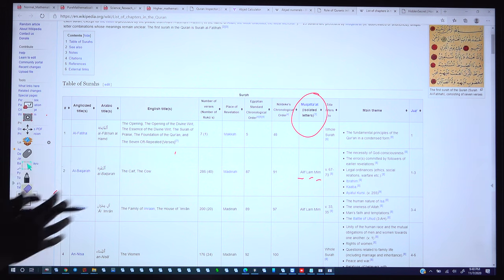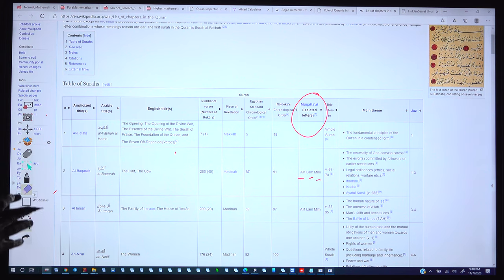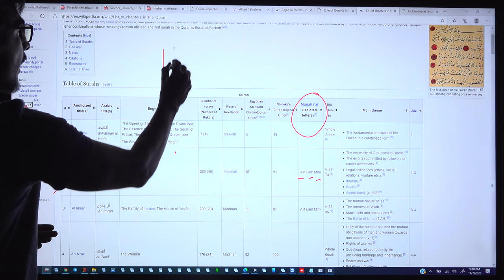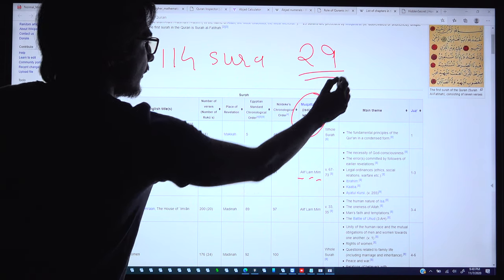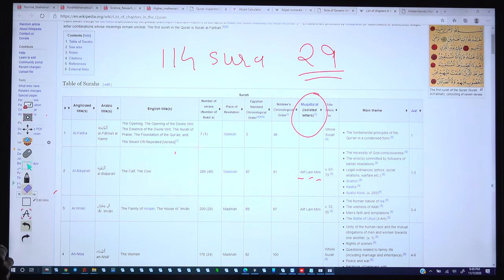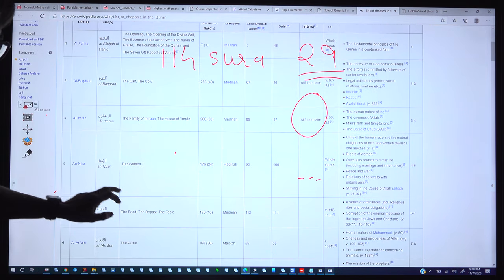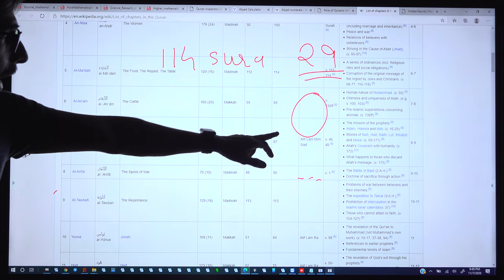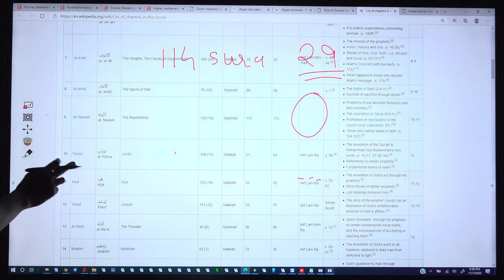There is actually a mathematical structure behind the isolated letters that reveals a code where God describes how he has counted each and every letter, so we cannot displace even a single letter from the Quran. Out of 114 surahs, there are 29 surahs that start with these isolated letters — the mukattat. Some surahs start with Alif-Lam-Mim, and some with Alif-Lam-Mim-Saad.